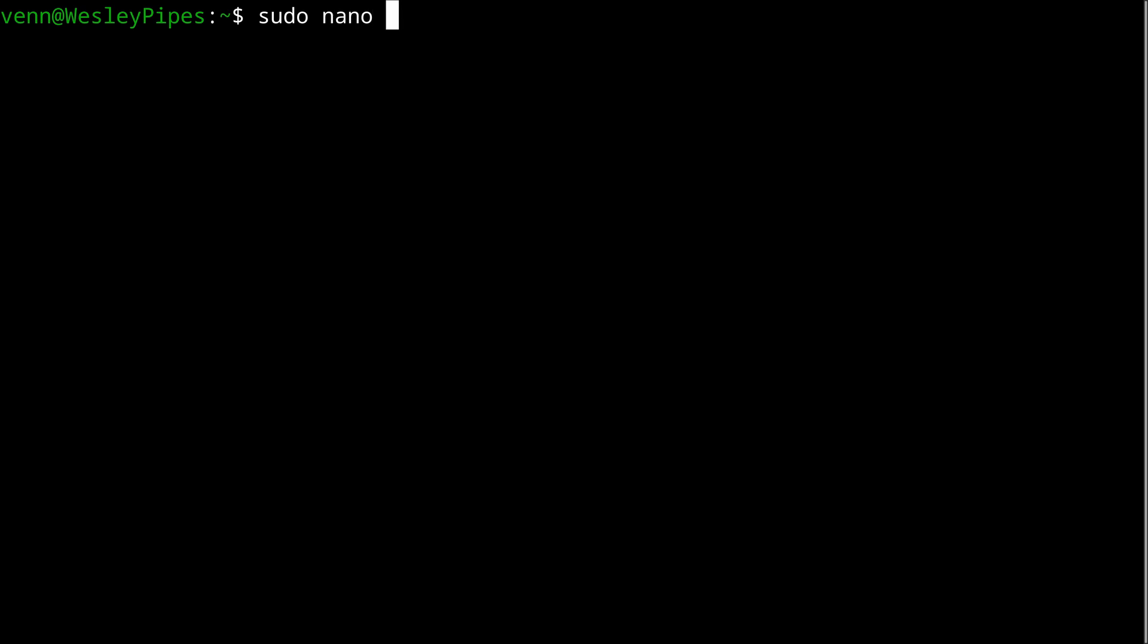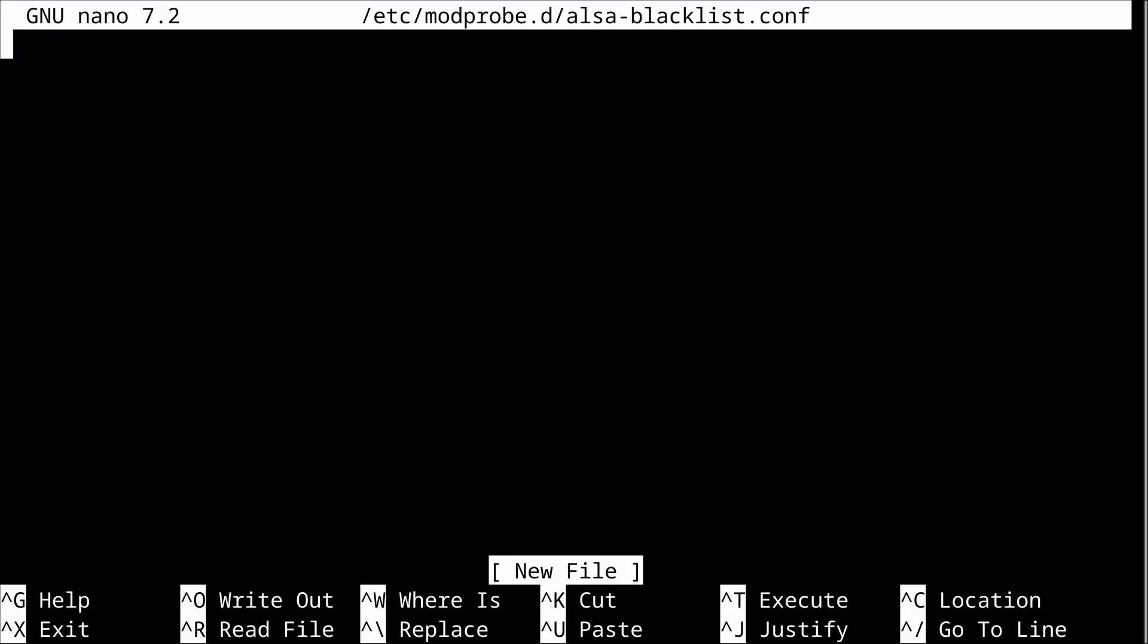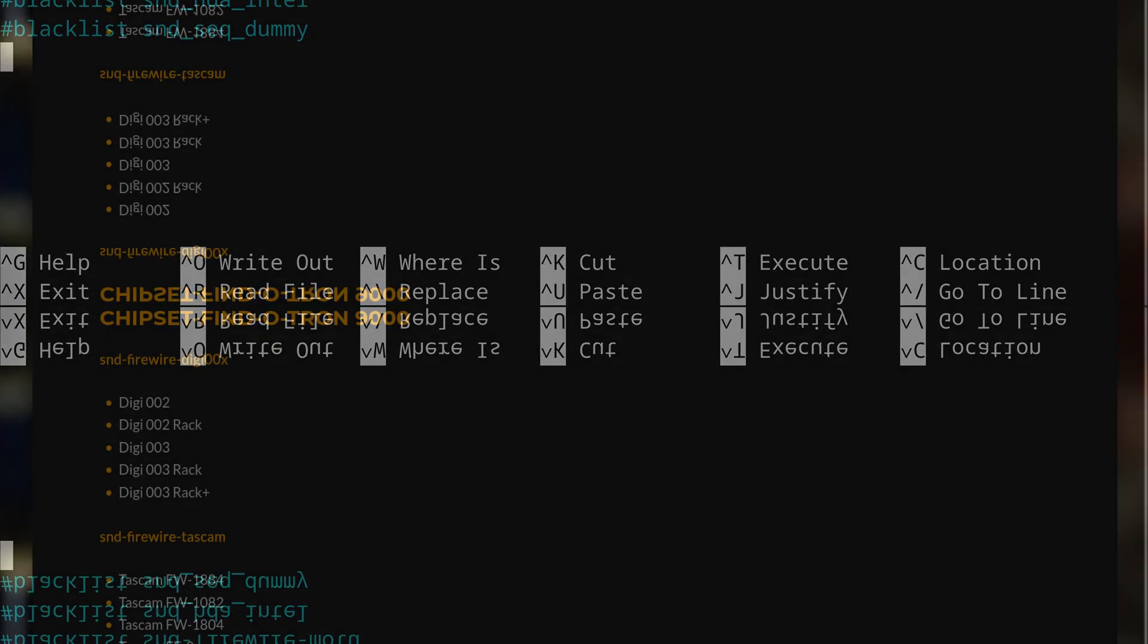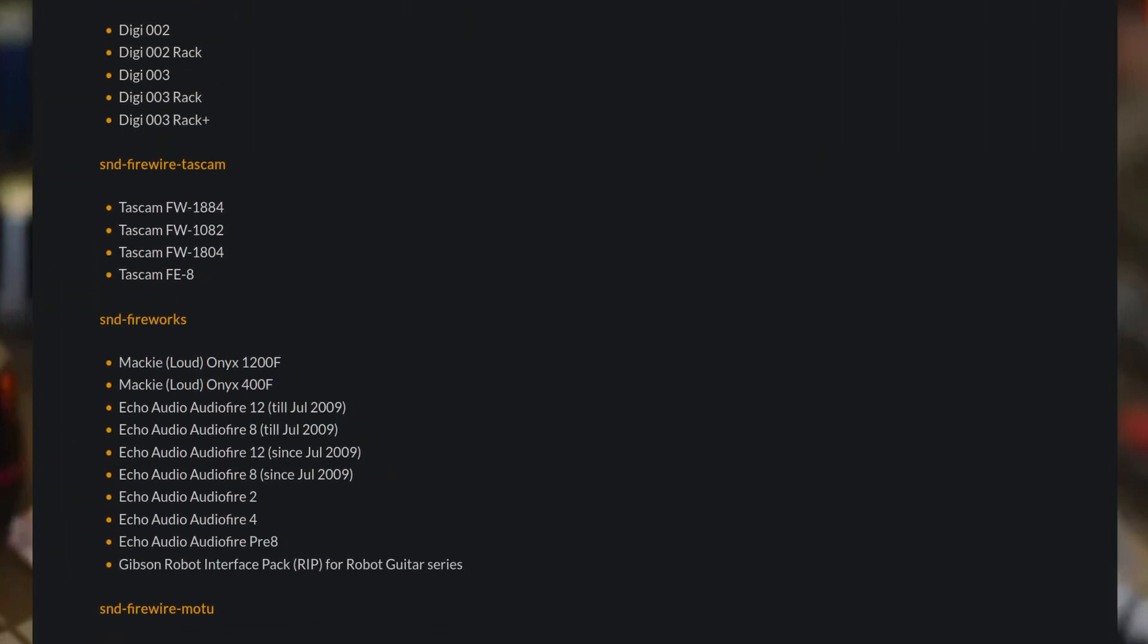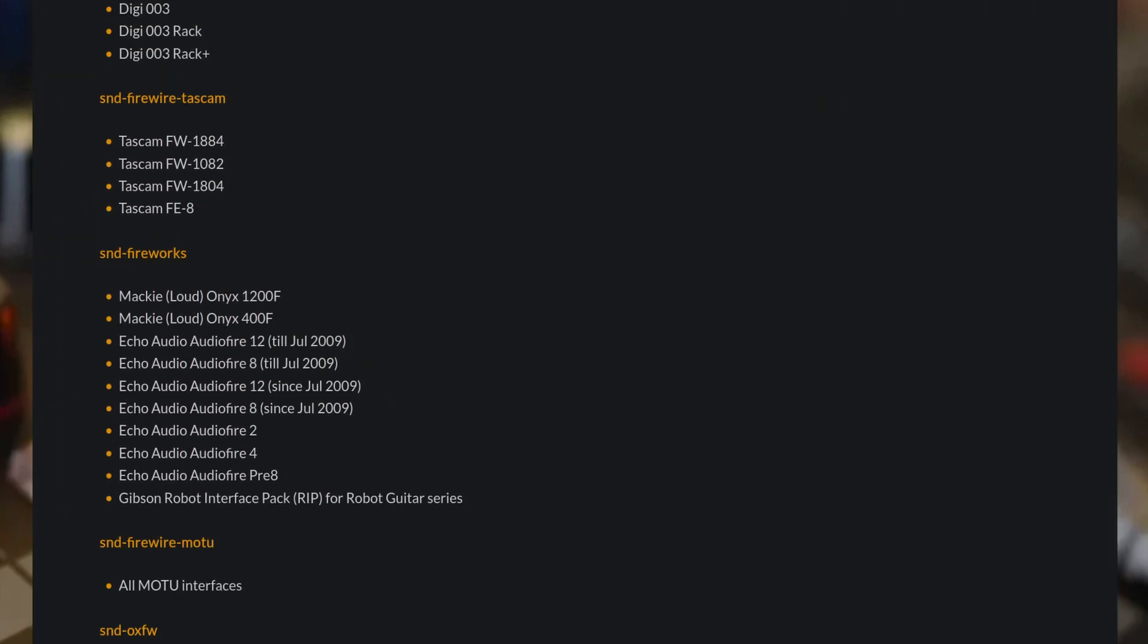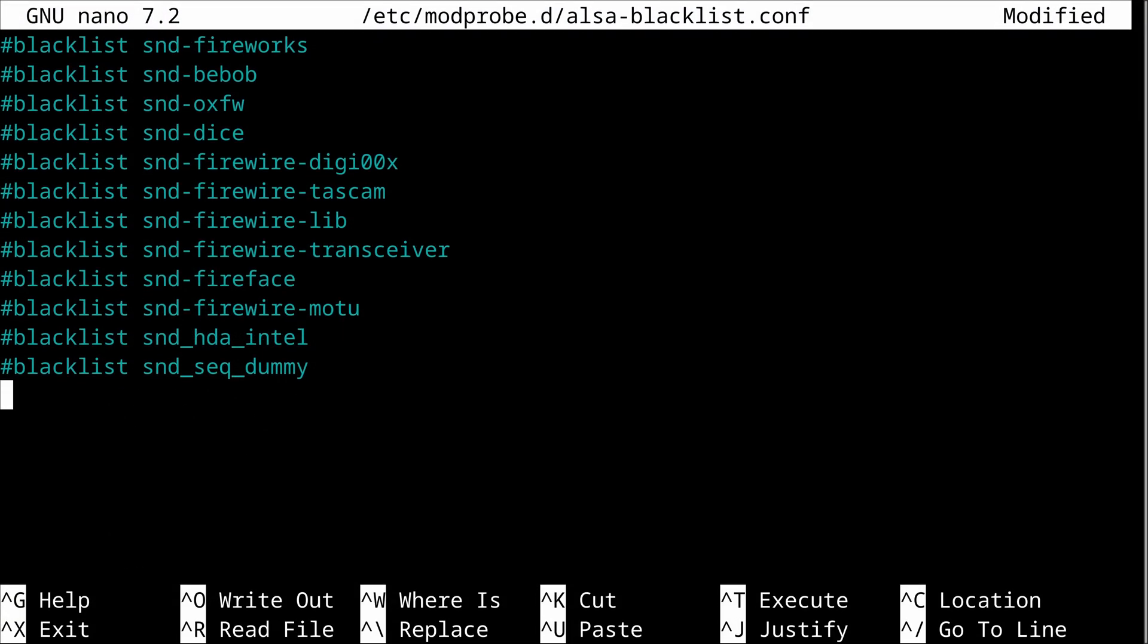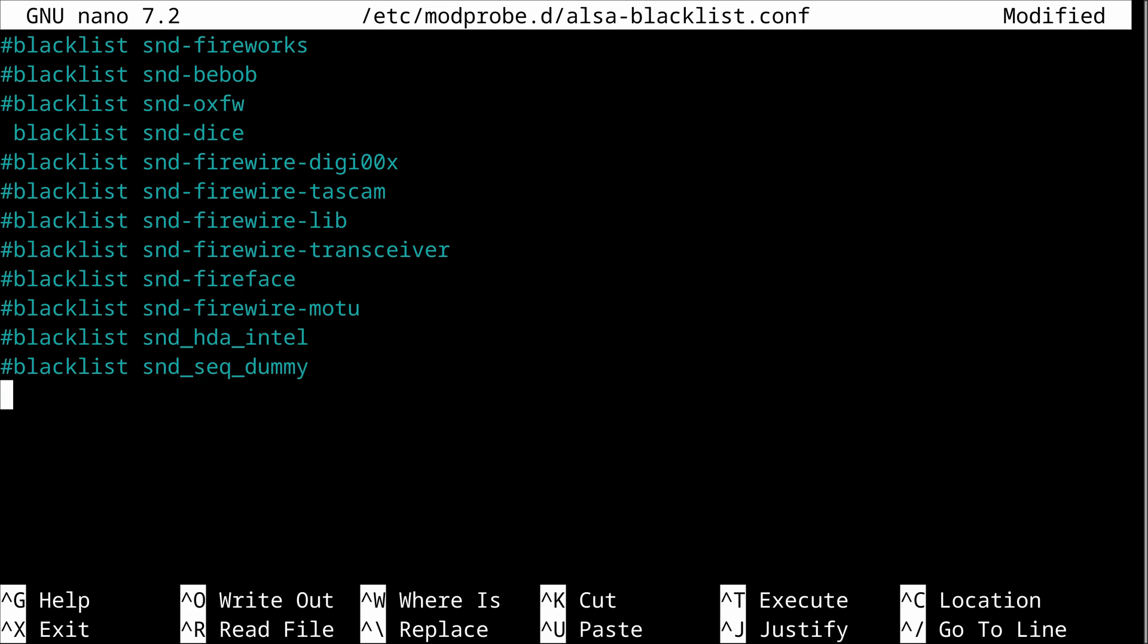Up next, we need to disable the ALSA drivers. Let's create a file called alsa-blacklist.conf. Inside of that, we're going to copy a list of ALSA FireWire drivers. Now, we need to visit interfacing-linux, link in the description, and find the drivers for our interface. My FireStudio Mobile uses the DICE chipset, so let's uncomment that and give it a save.